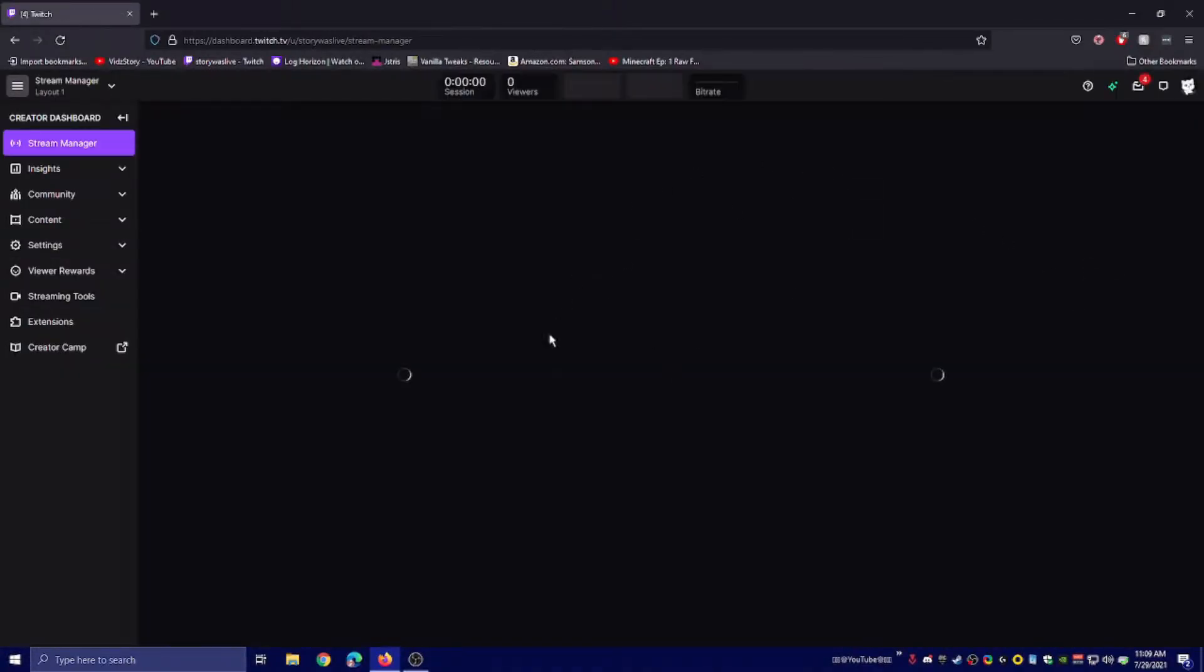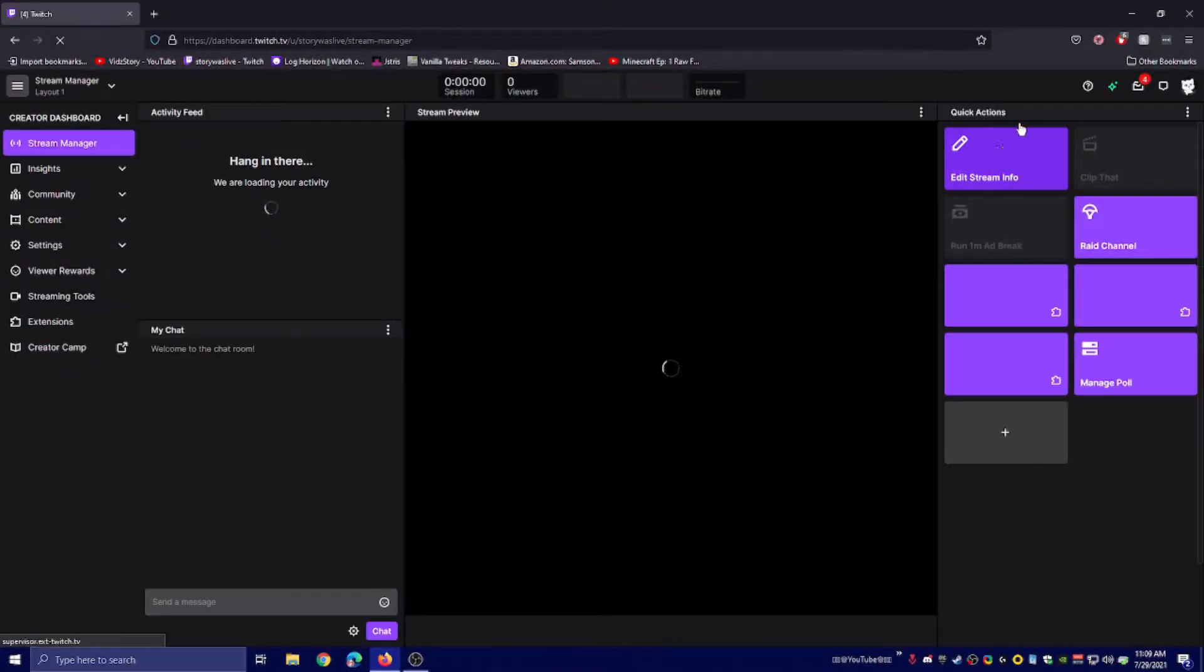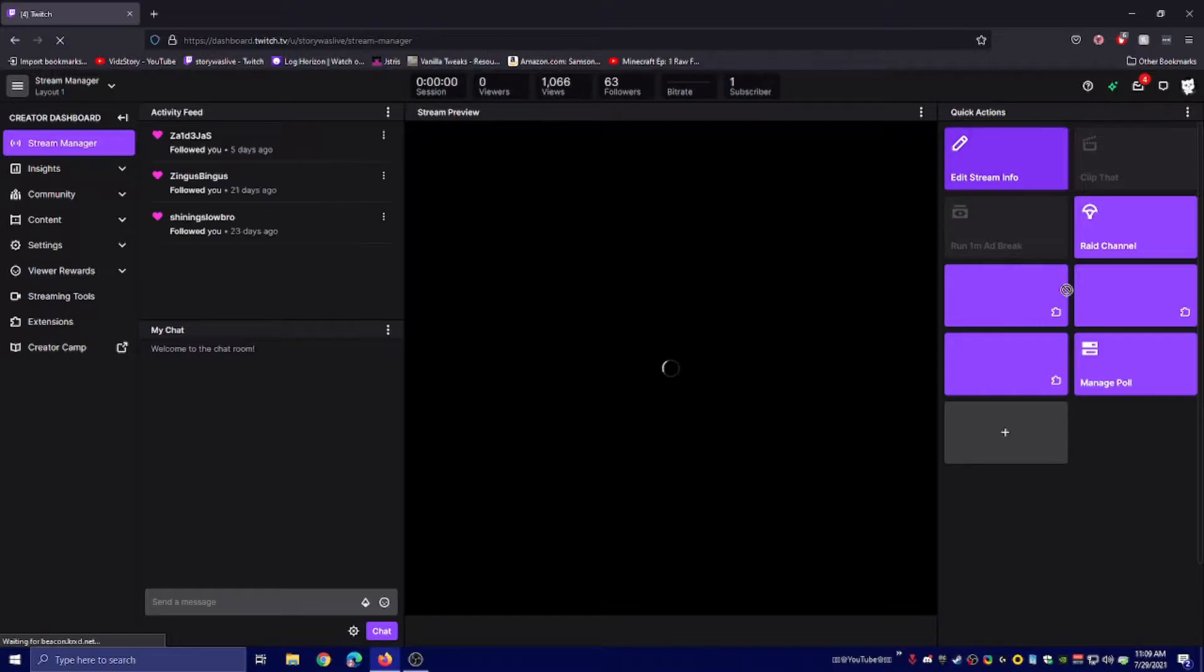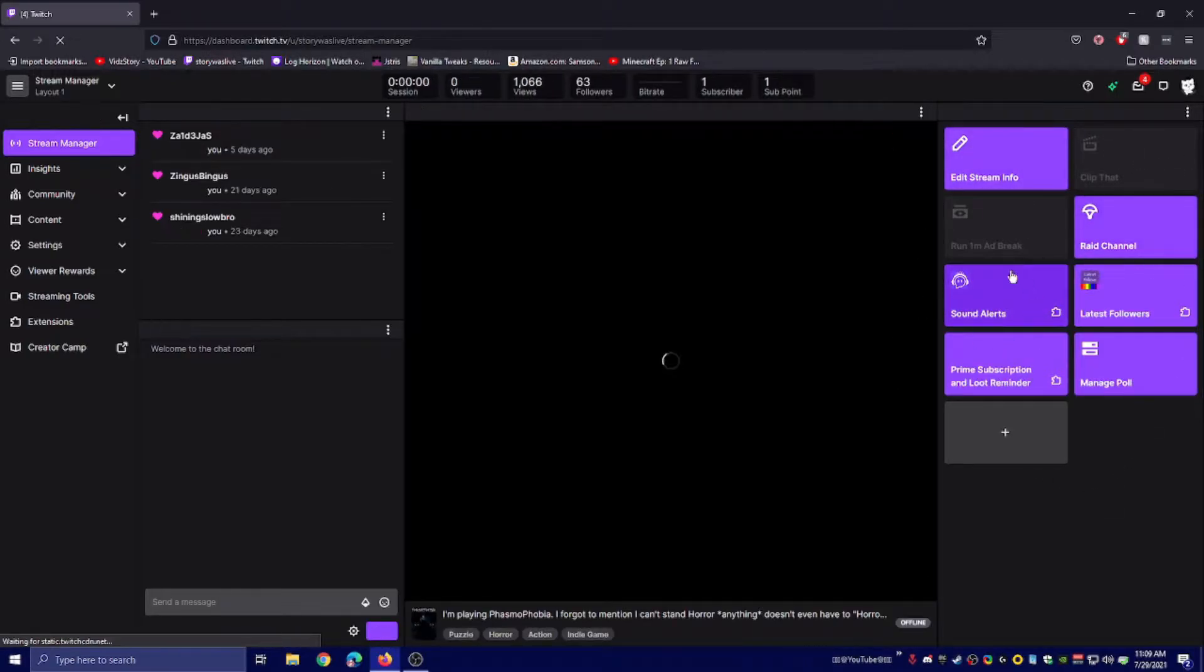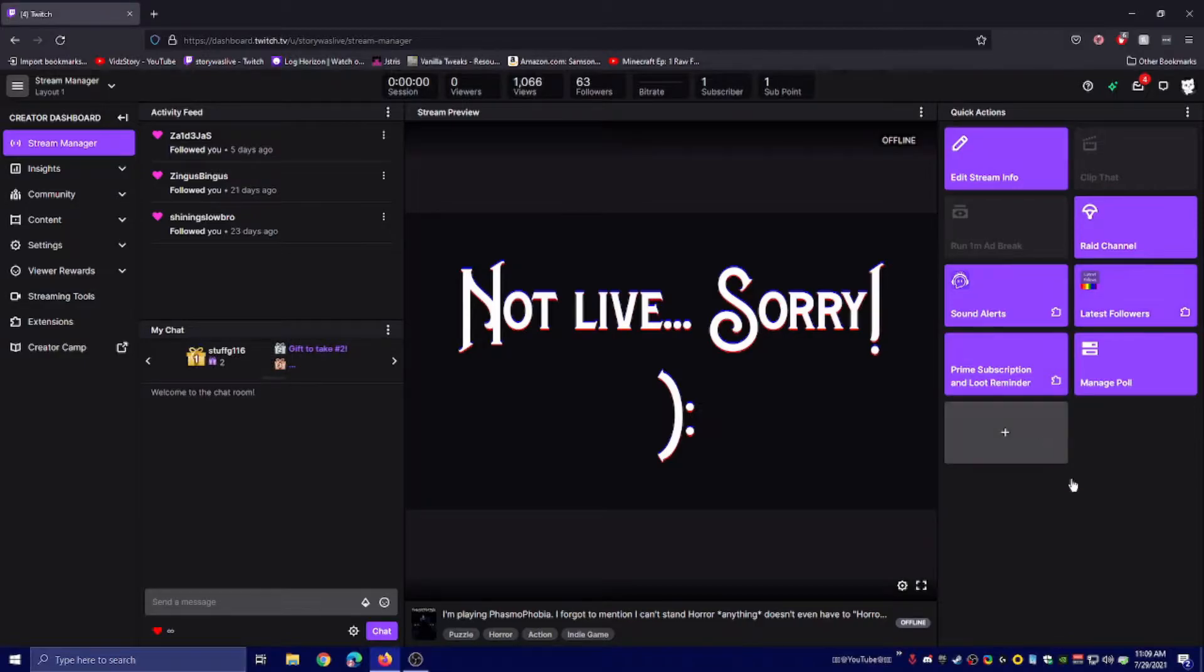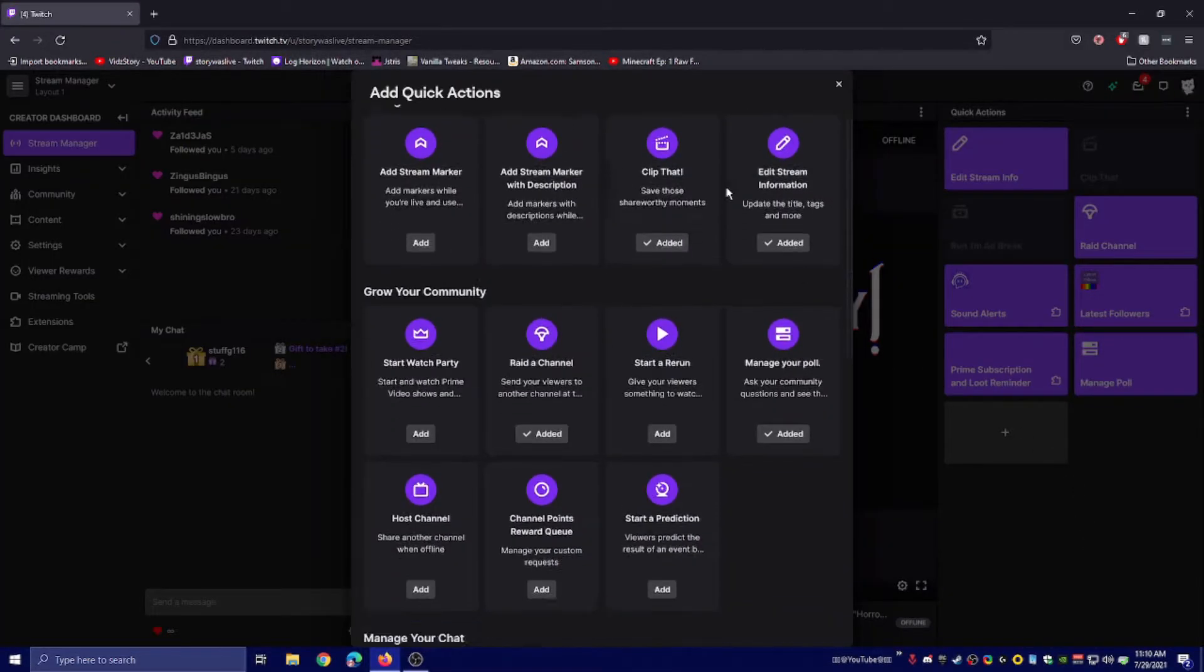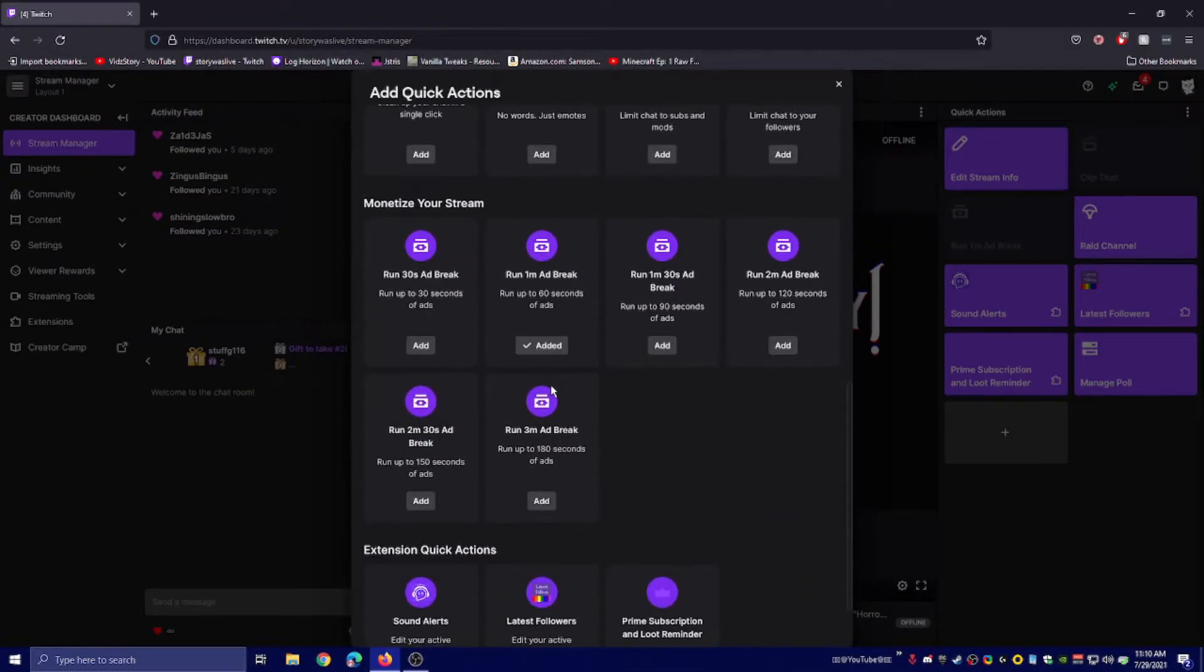Once here, you'll be able to see all the quick actions. If you don't have Sound Alerts already on this list, click the plus and search for Sound Alerts.